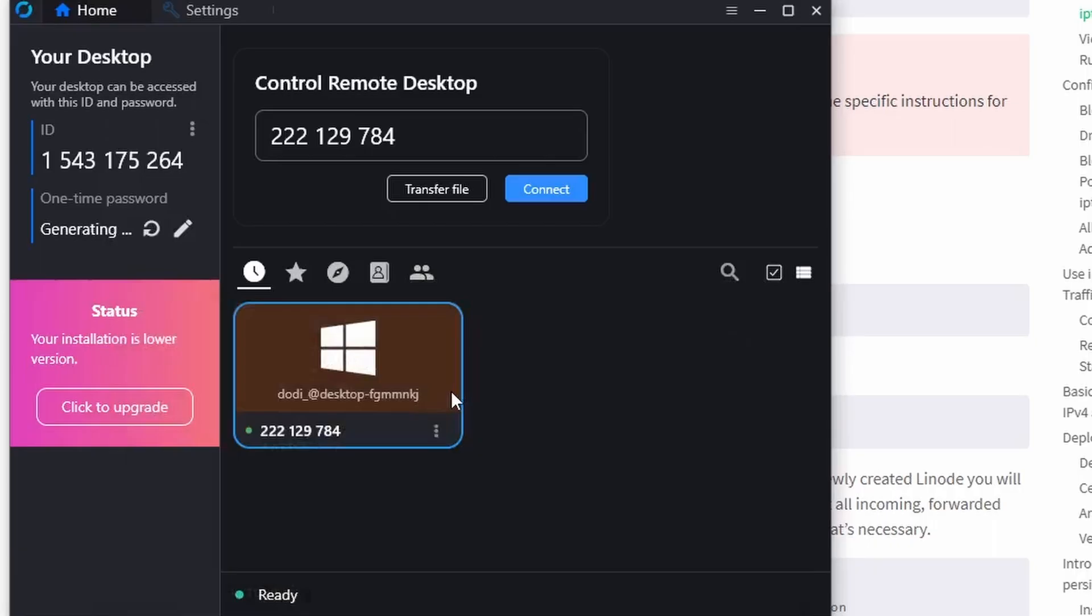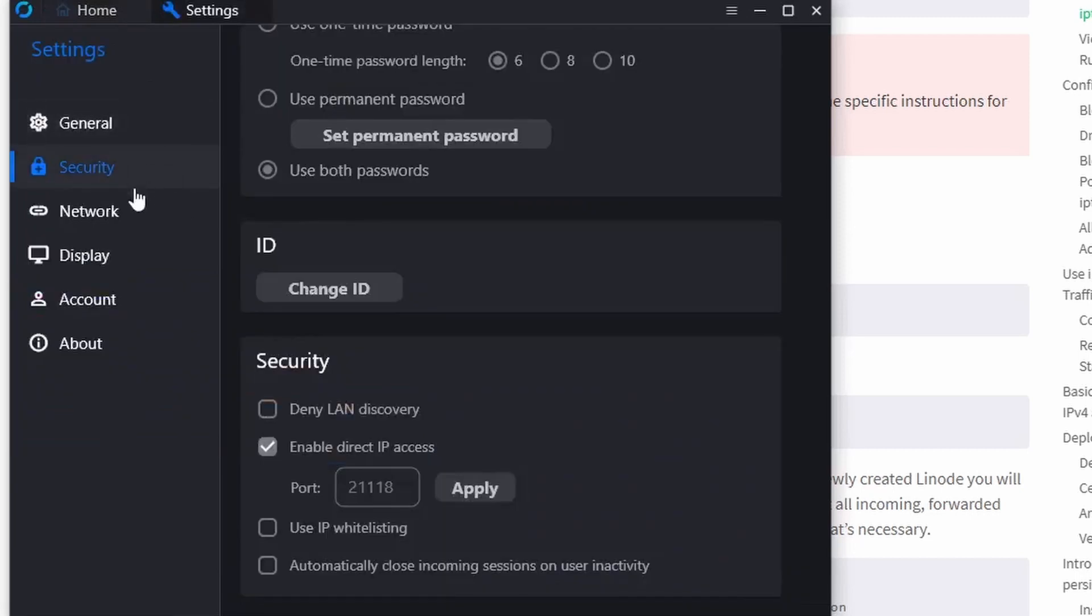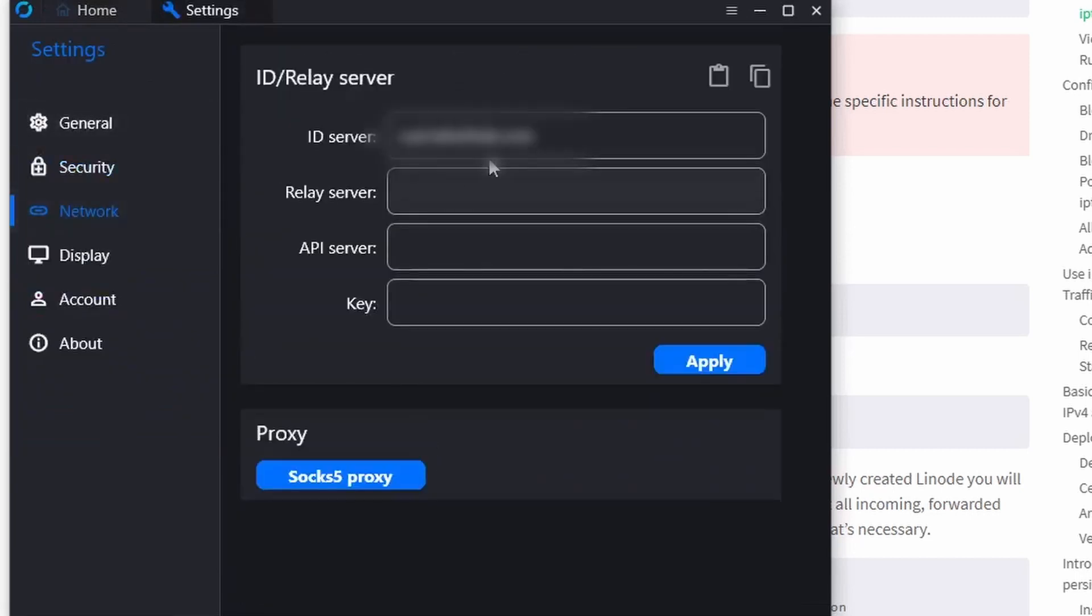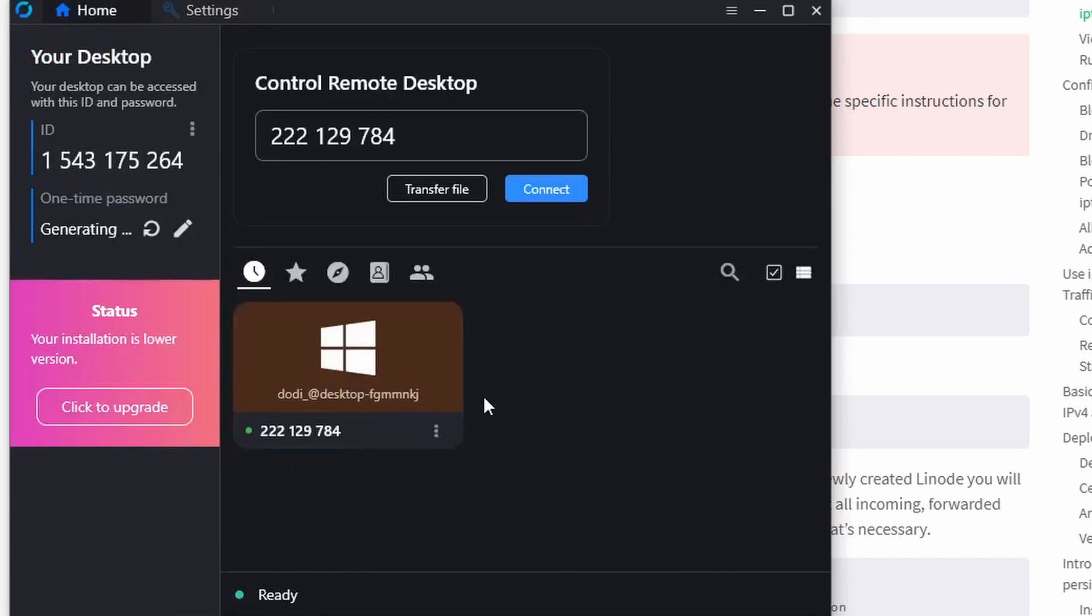Now, wherever I am, whatever I'm doing, I can connect to my home PC and do whatever it is I need to do. I hope you liked this video and found it useful. Thank you for watching.